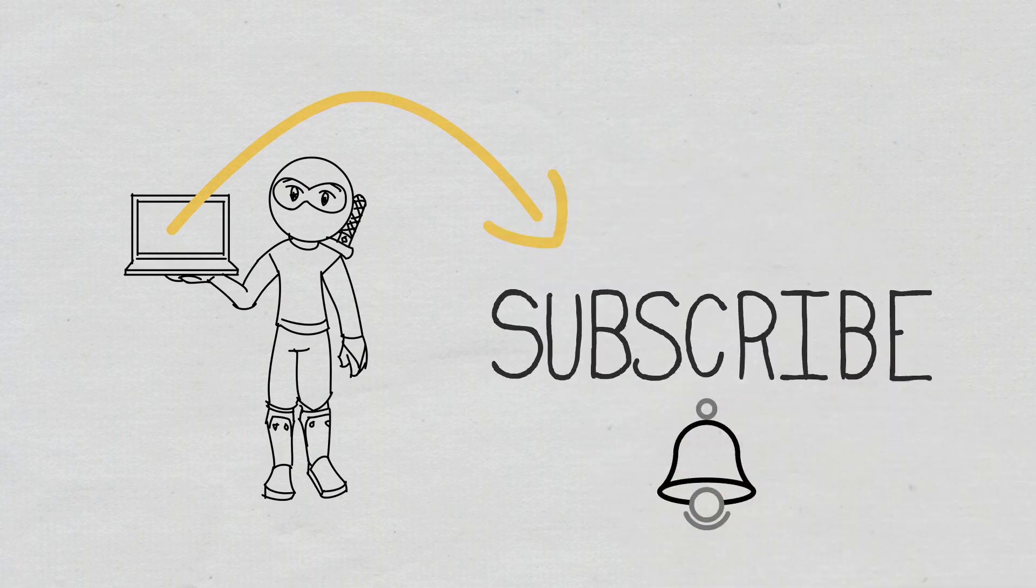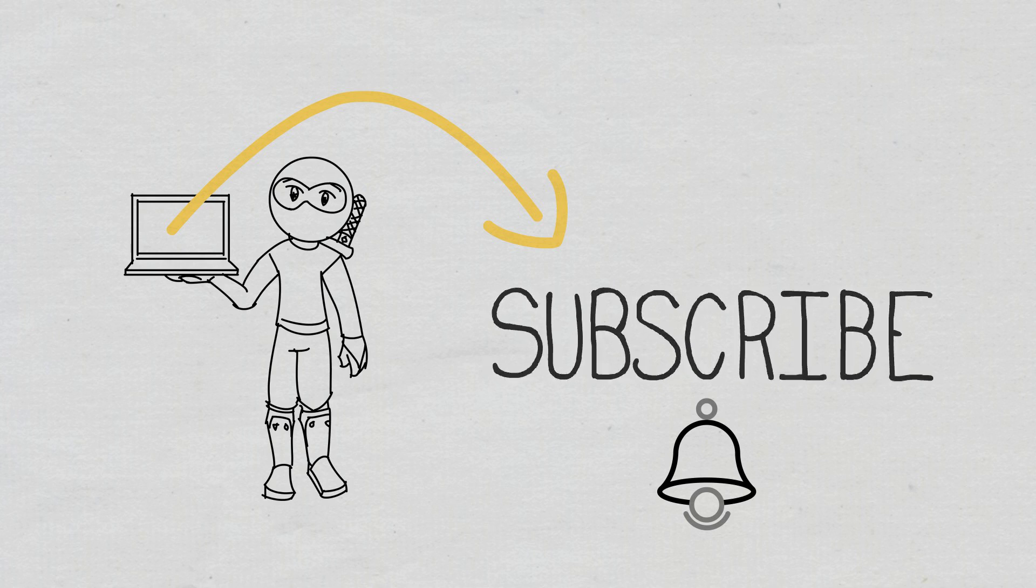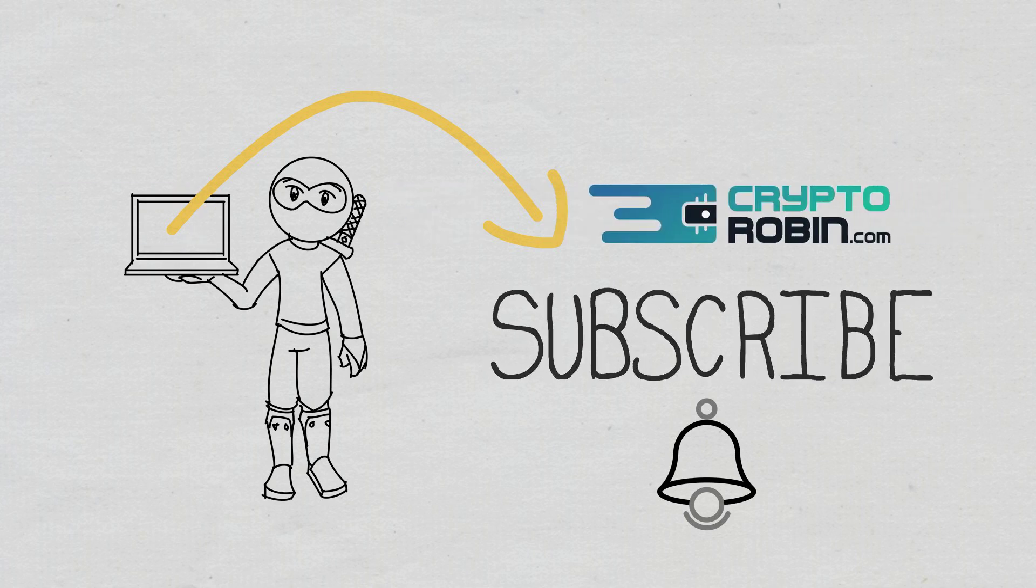For the latest news and reviews of the crypto space, you can also find us on our other YouTube channel, CryptoRobin.